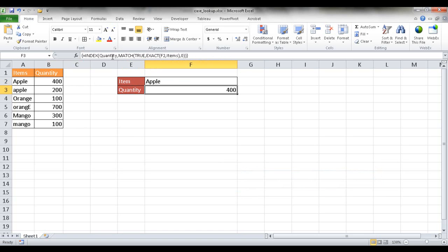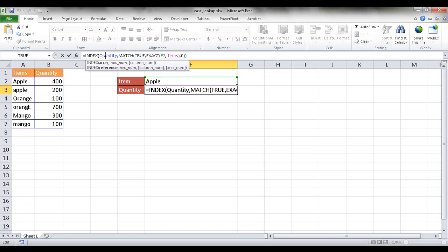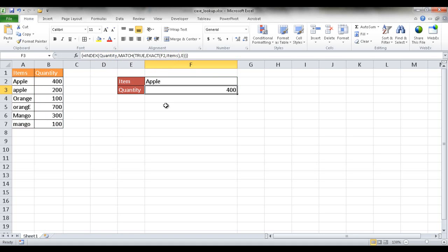Now looking at this particular formula it looks like we don't have any range of cells. There's not that B2 colon to B7. That's because I use named ranges and let me go through this example of how I create this particular formula also with the named ranges in here.